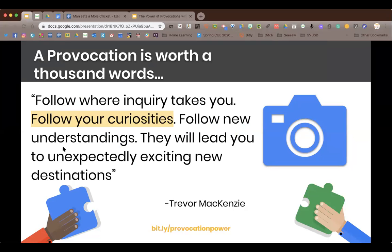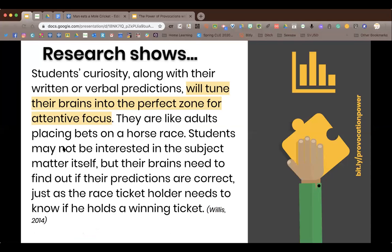This is from Trevor's book, geared towards students: 'Follow your curiosity, follow new understandings — they'll lead you to unexpected and exciting new destinations.' But I think this is true for students and also for teachers. I read his book, was curious to see how it could fit together with Seesaw, and came up with a whole new way of doing inquiry in the classroom.